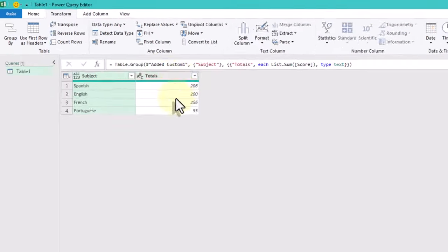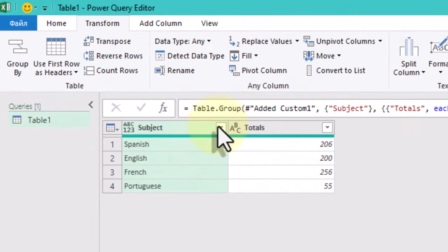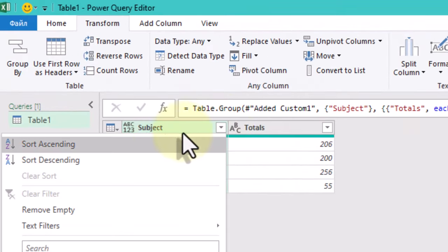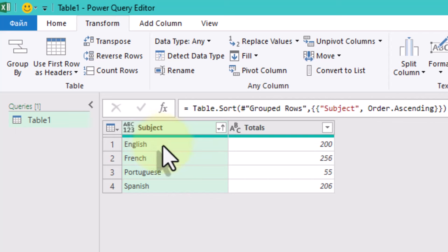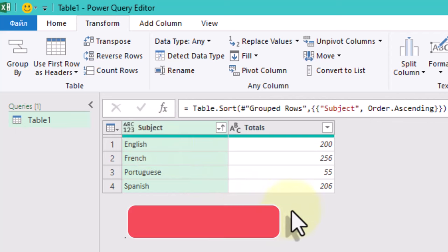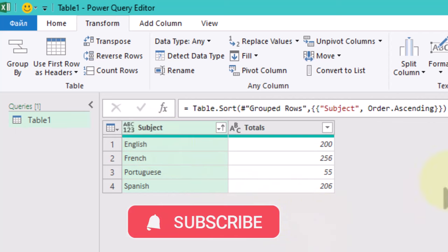Finally, we'll sort the subjects in ascending order. And there you have it. A clean sorted table with the total scores for each subject. Thanks very much. See ya.